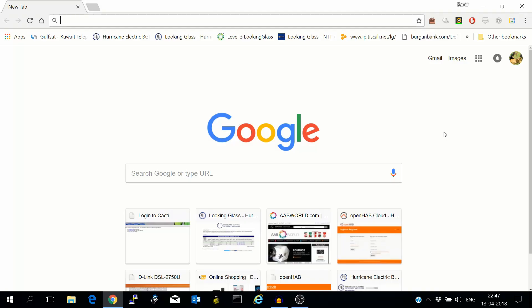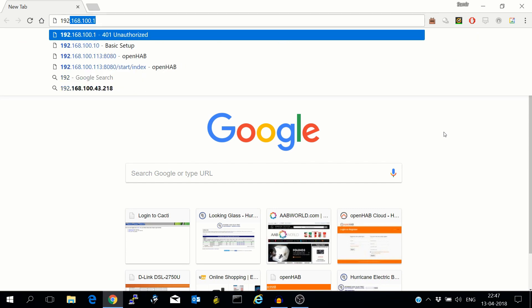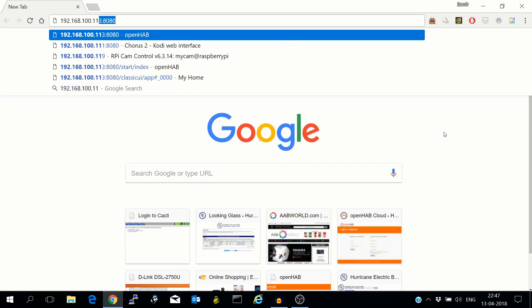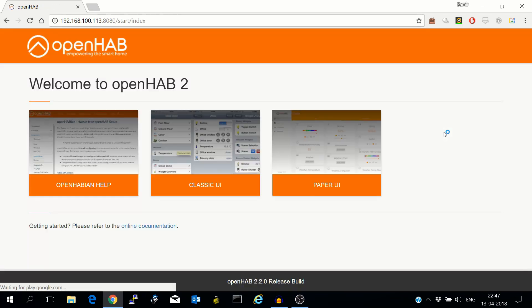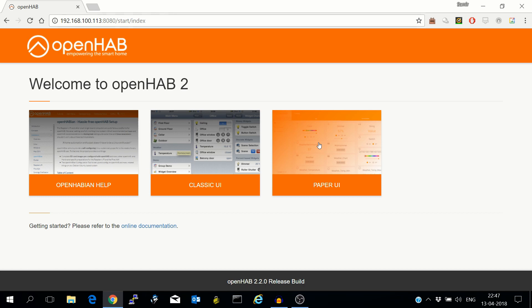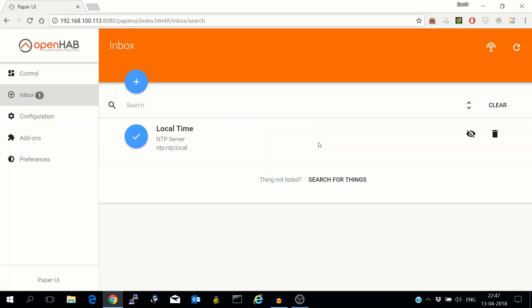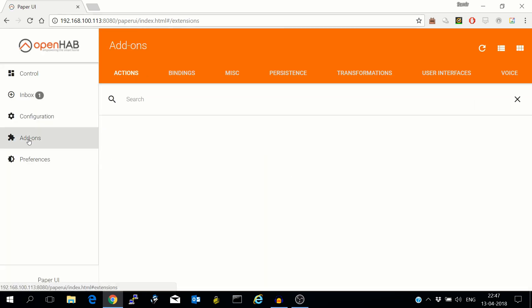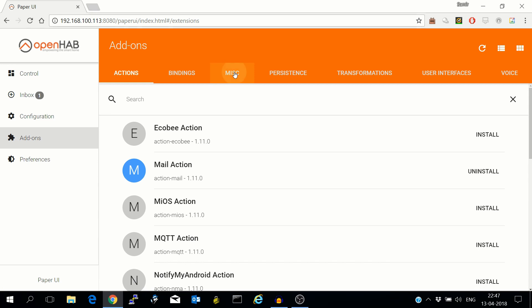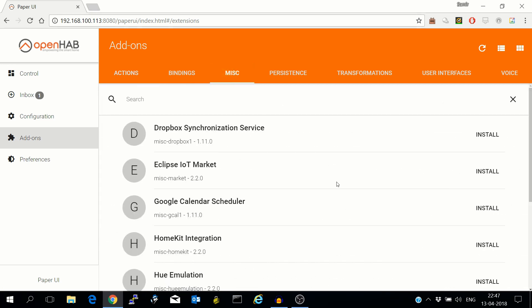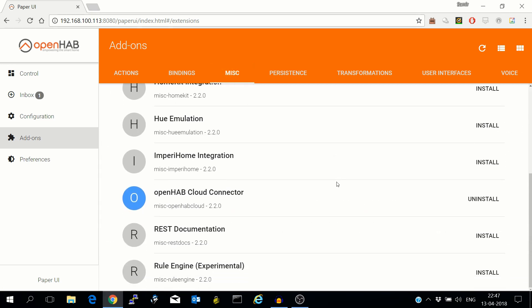The first requirement for integration of Google Home with OpenHab is MyOpenHab account and MyOpenHab service. So let's go to the Paper UI of OpenHab. Go to add-ons, go to miscellaneous, install OpenHab cloud connector.